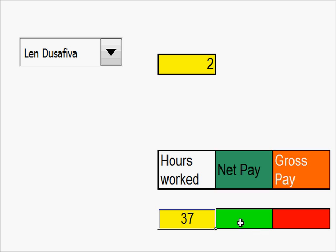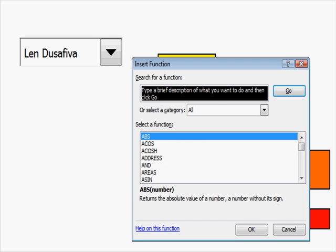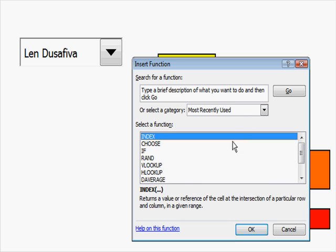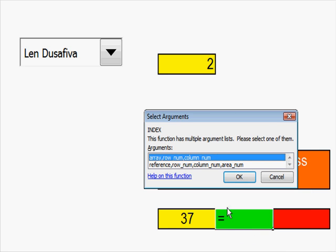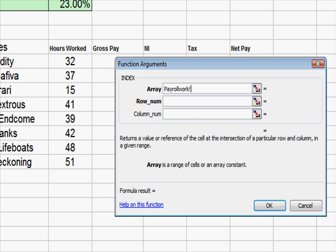OK, let's do that once more. Here. I go up to FX. Most recently used was index. And OK that. The array or table, I'll choose that. And when I get to there, I'll go to payroll.